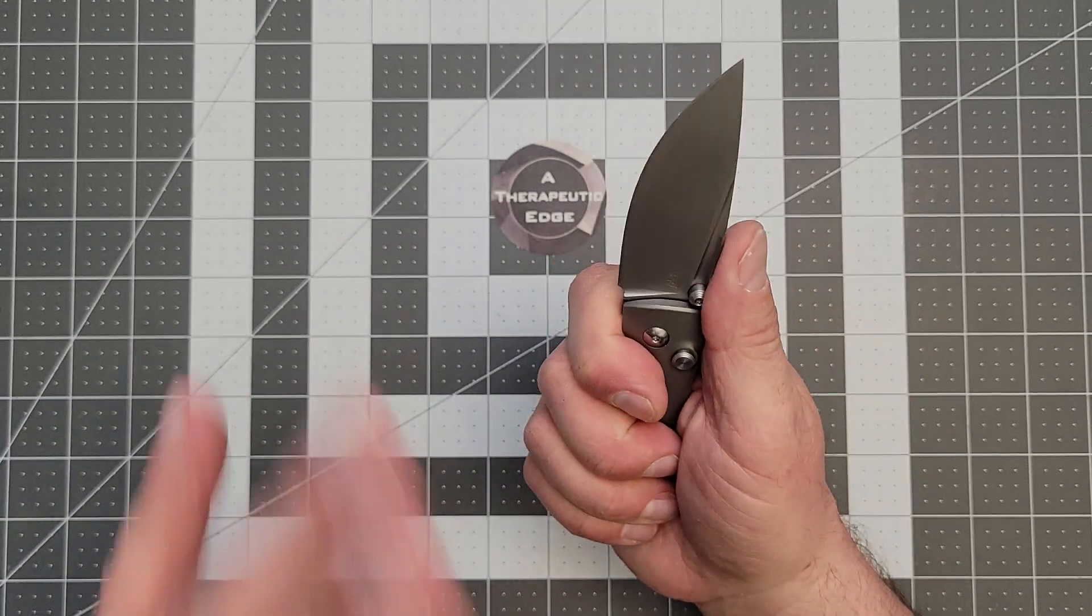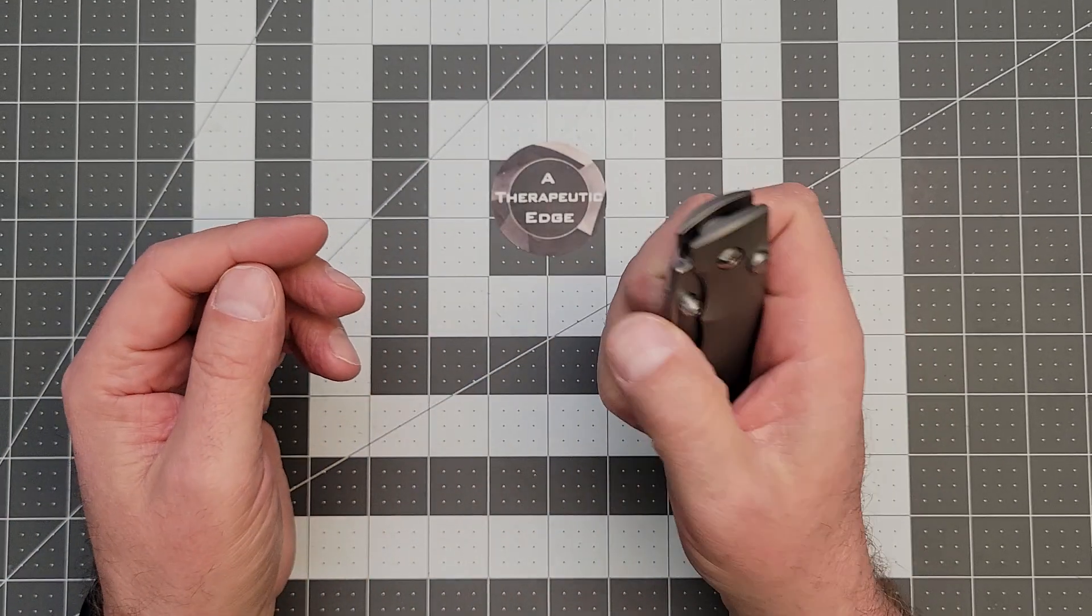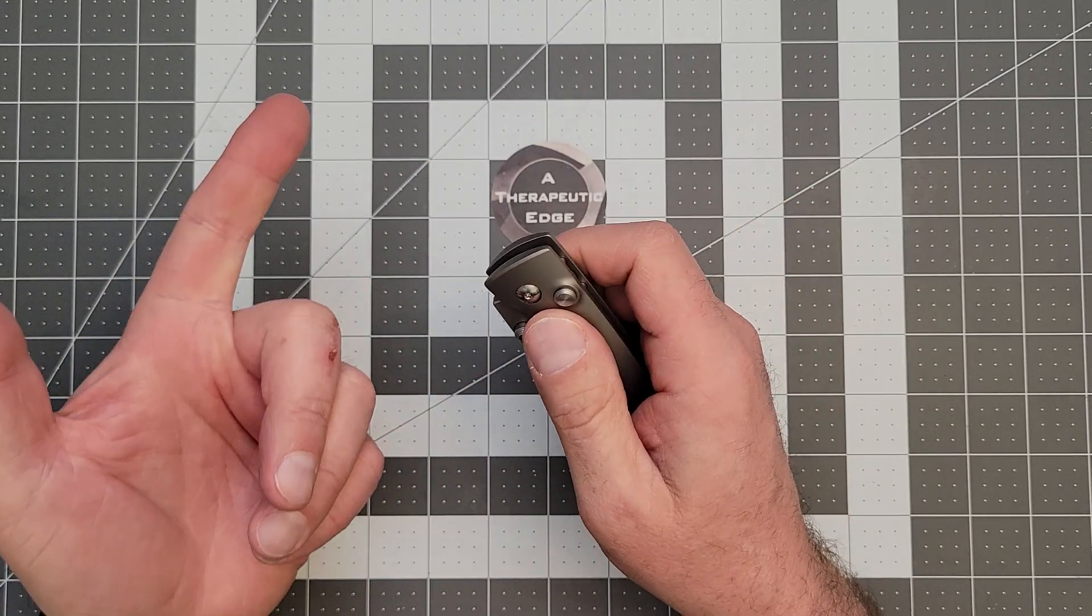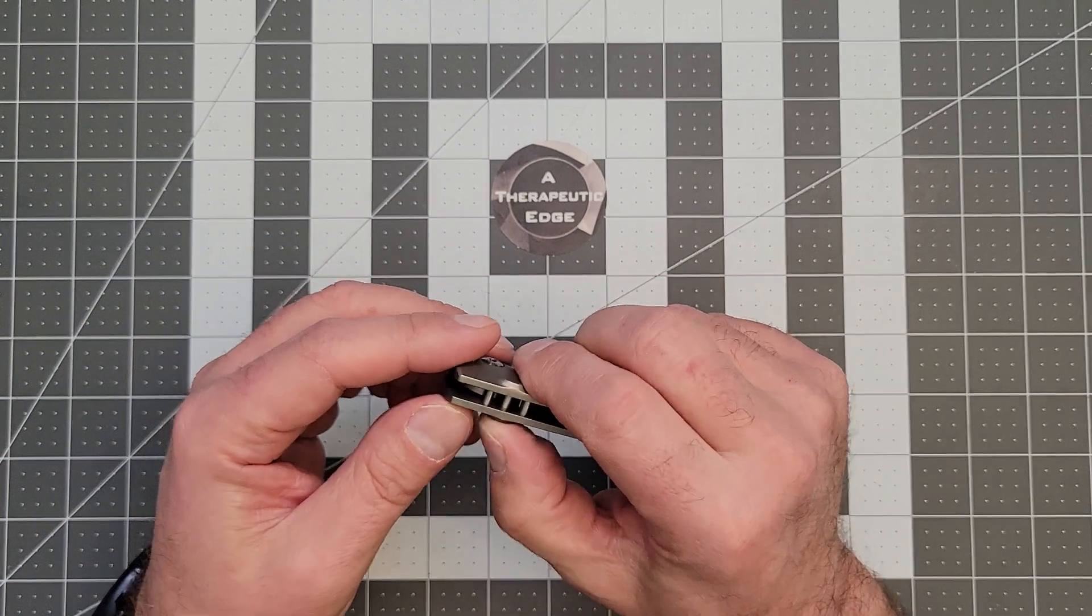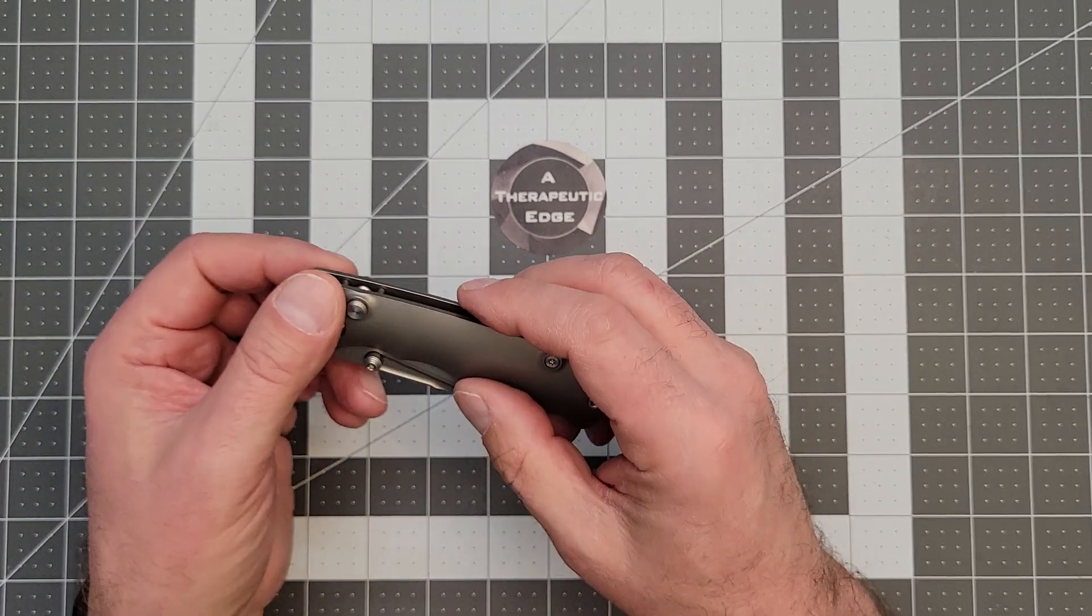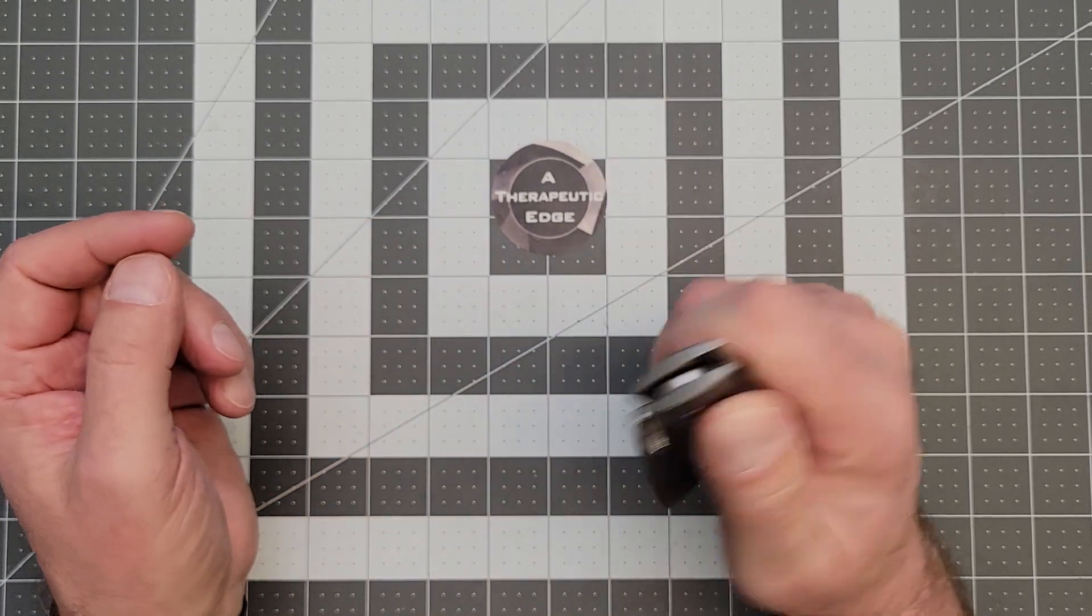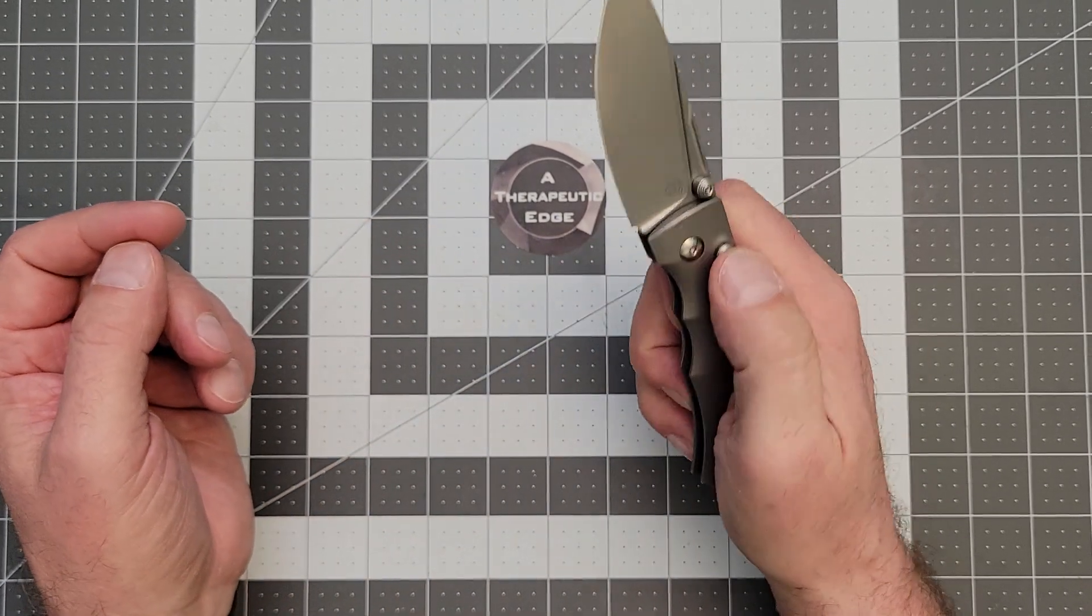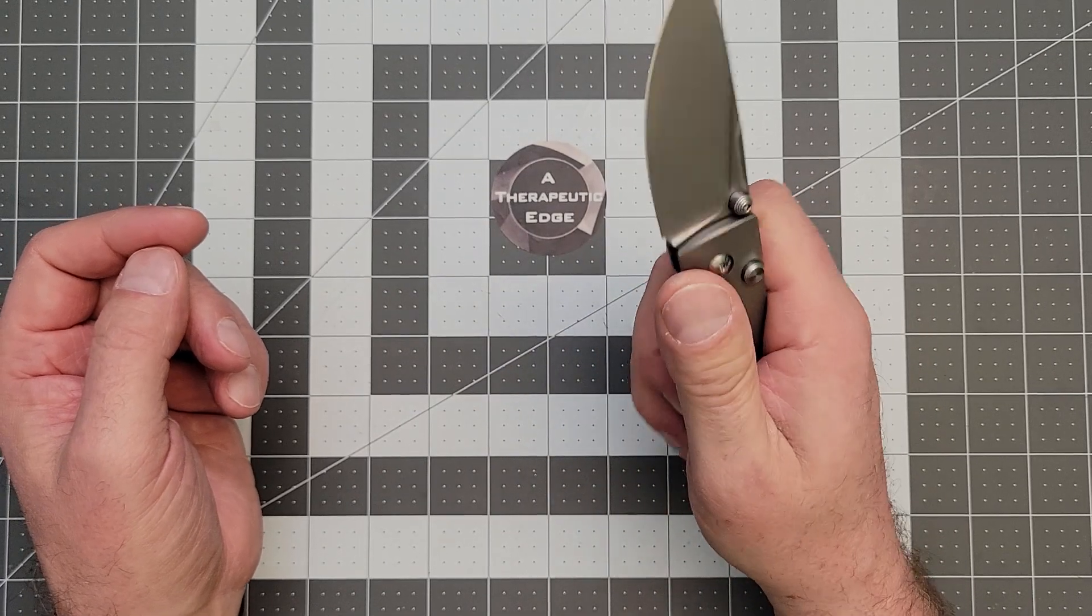The real party piece here, besides the fact that it's a button lock with no lock stick, which as you guys know happens a lot with button locks, is the action is so good. I mean, it's really, really good.